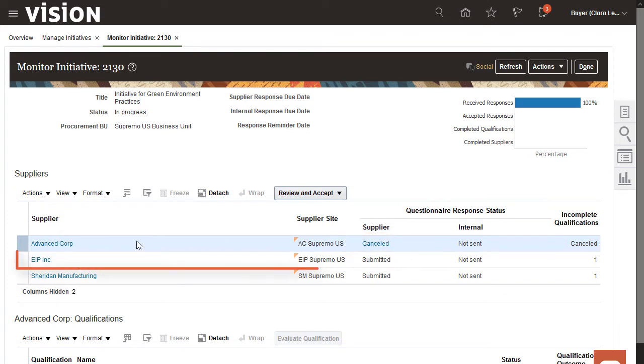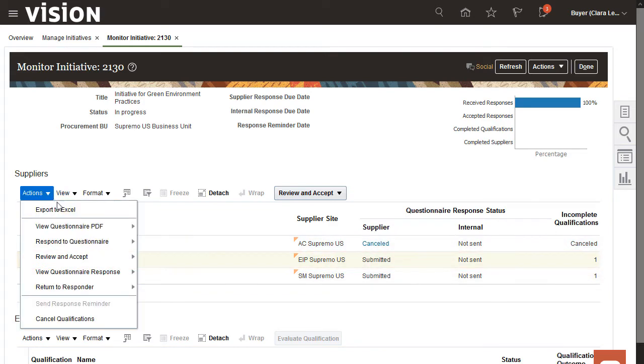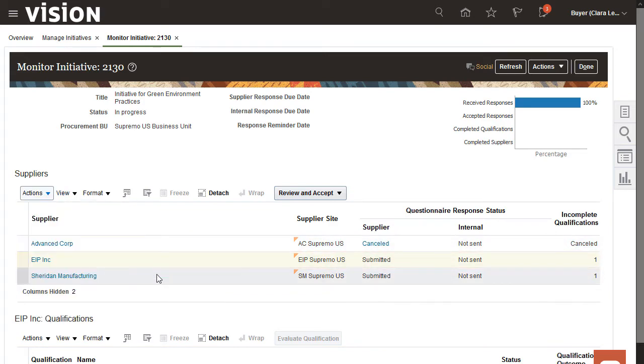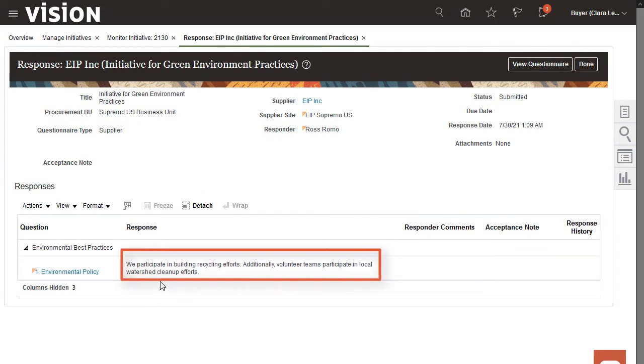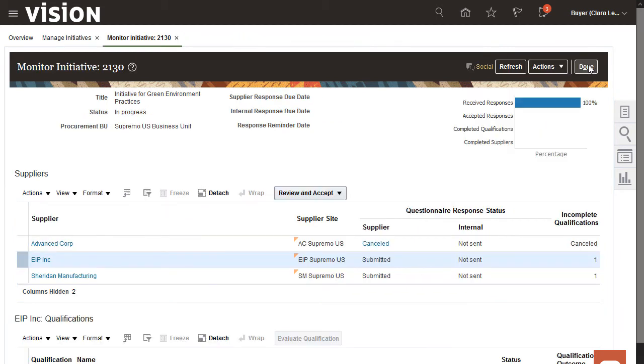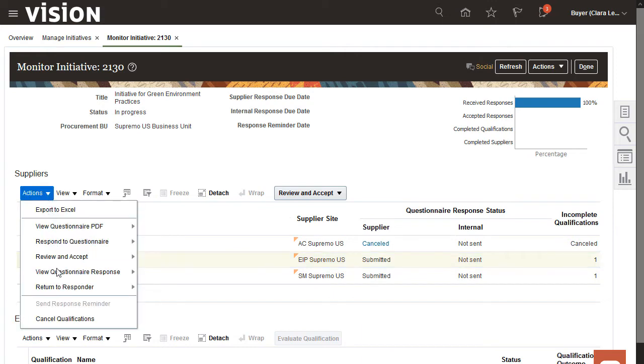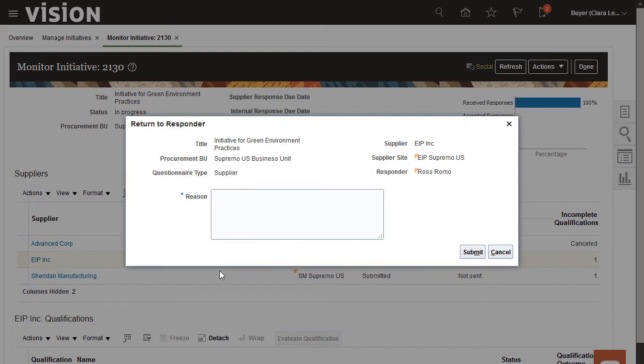Now I want to look at the second response to my initiative. I can see the responses from this supplier to my questions. I have questions about this supplier's response, so I'll send a response back to the supplier for more information. I'll enter the reason and submit my response to the supplier.